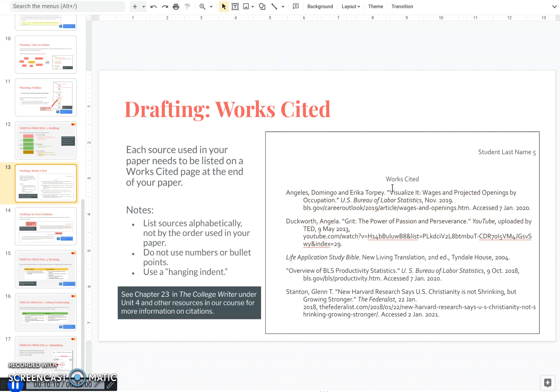You put works cited in the center of the page. Don't bold it, italicize it, or anything. And when you list the sources, you list them alphabetically by what comes first, not by the order you'll use them in your paper. You do not use bullet points or numbers.